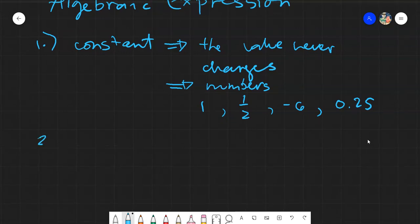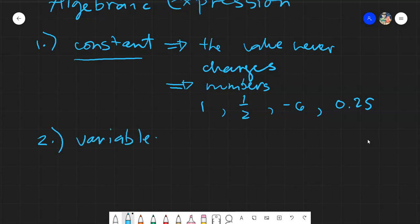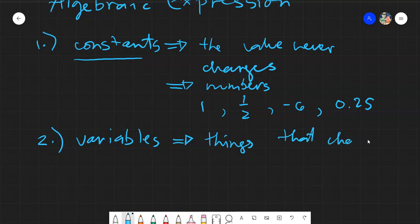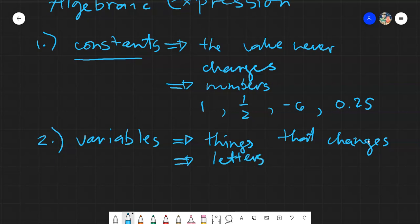The first one is constant. The next one would be variables. When we talk about variables, these are simply things that change. From the word 'vary,' the value varies. So variables in algebraic expressions are just simply letters.